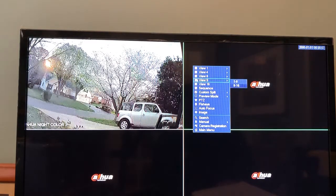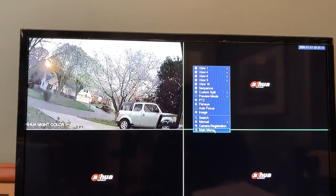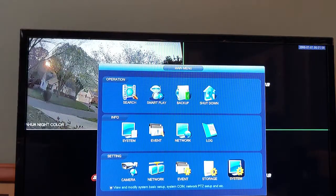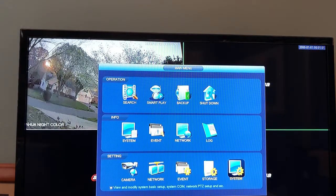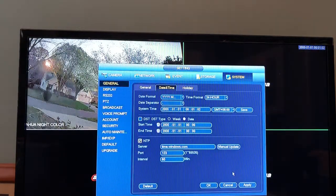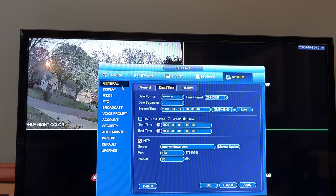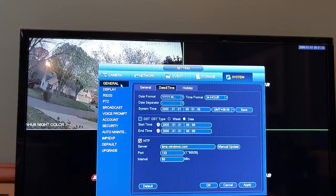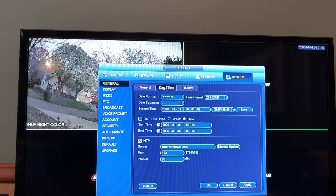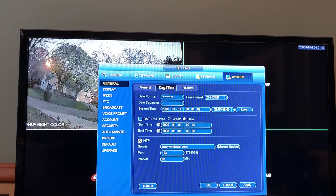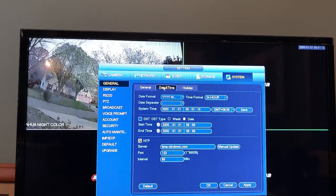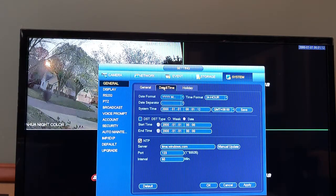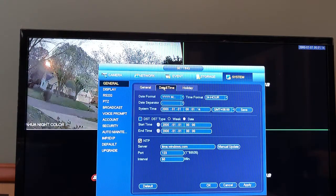You're going to right-click on your screen, go to main menu, come down here to system setting, and you're on the general tab. You want to click time and date. There's a couple things you need to do here. In order, it's not intuitive because it's not in order on the screen.